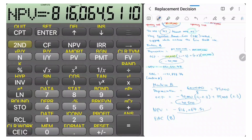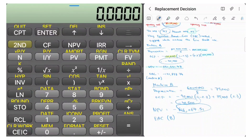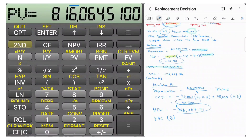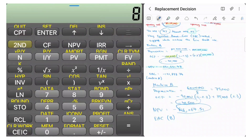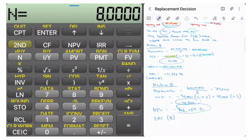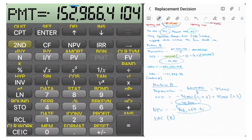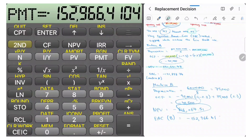For the EAC of Machine B, use that NPV as your PV — key in $816,064.51. Set N to 8 years, and I to 10. Press CPT then PMT. The EAC for Machine B is negative $152,966.41. Comparing the two, Machine B has a slightly lower EAC in absolute terms, so the conclusion is to choose Machine B.